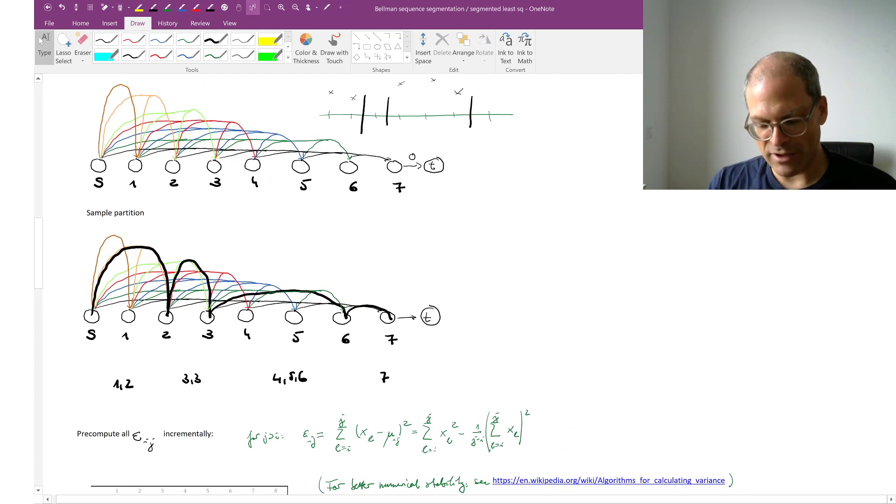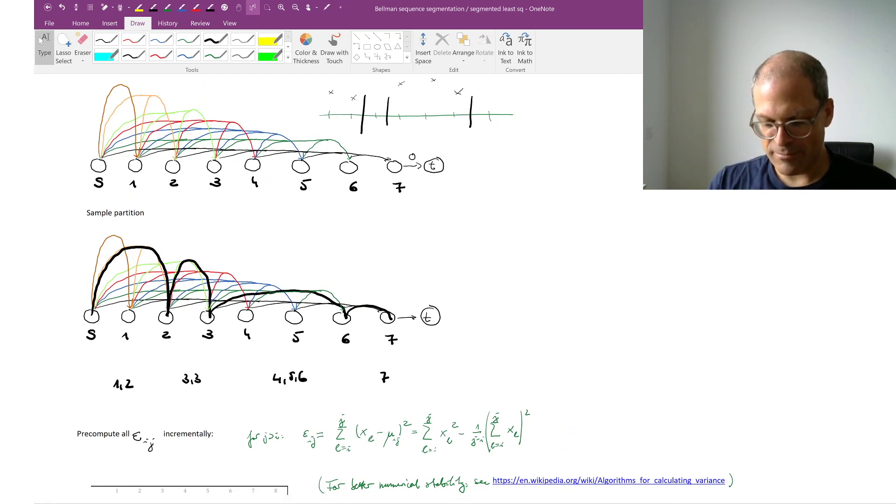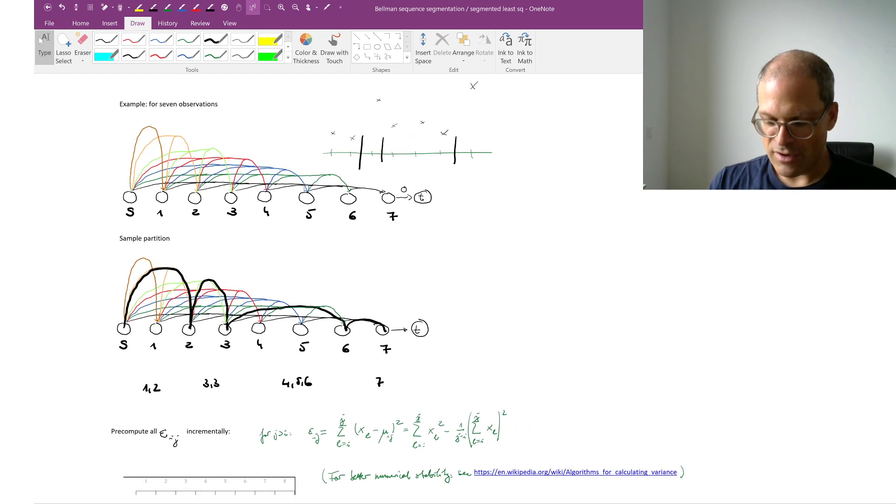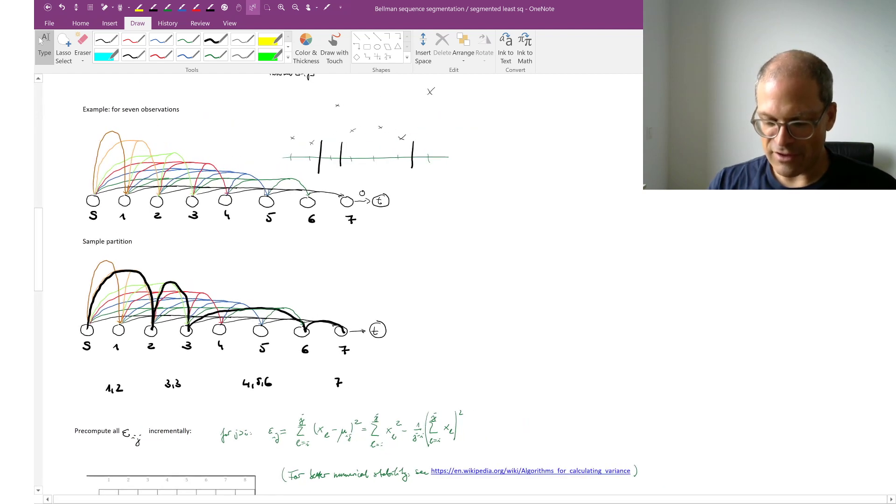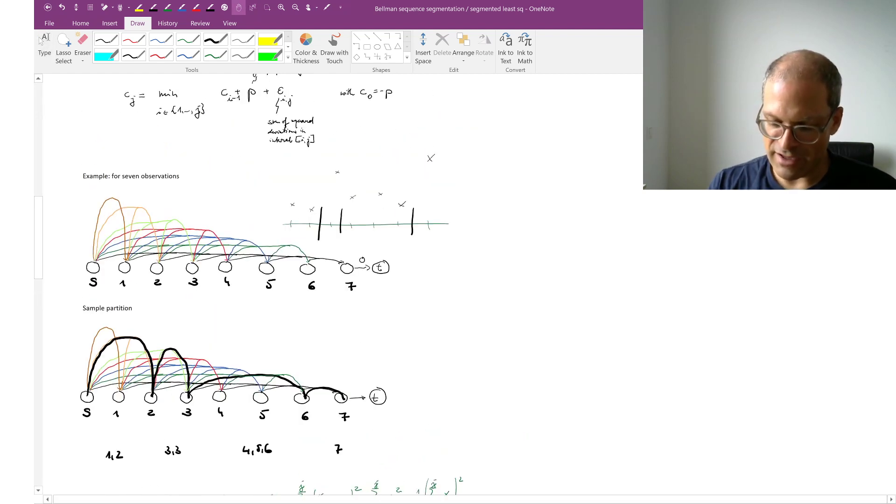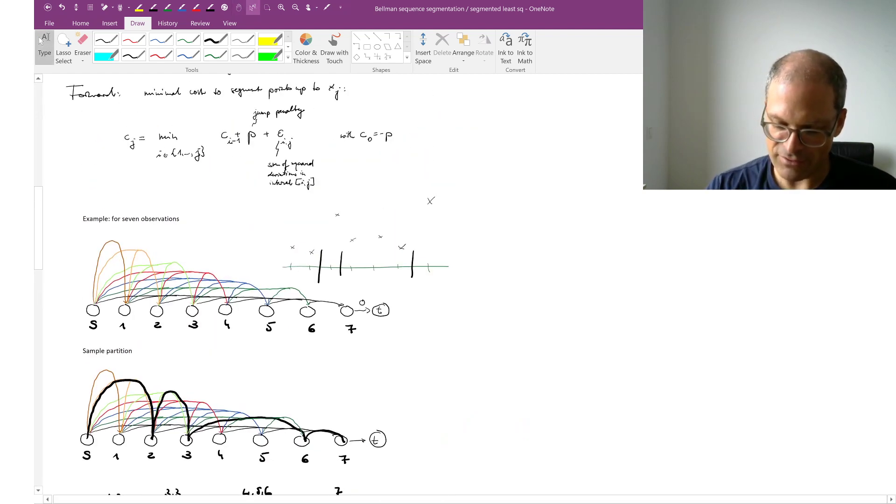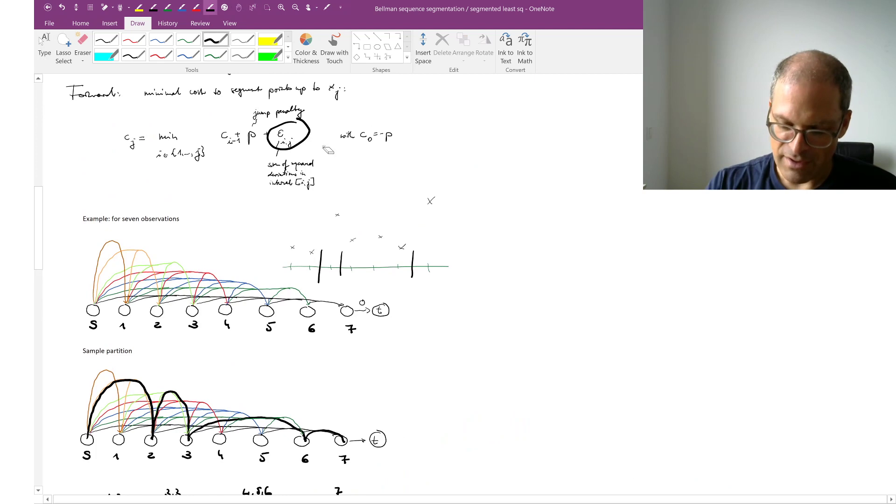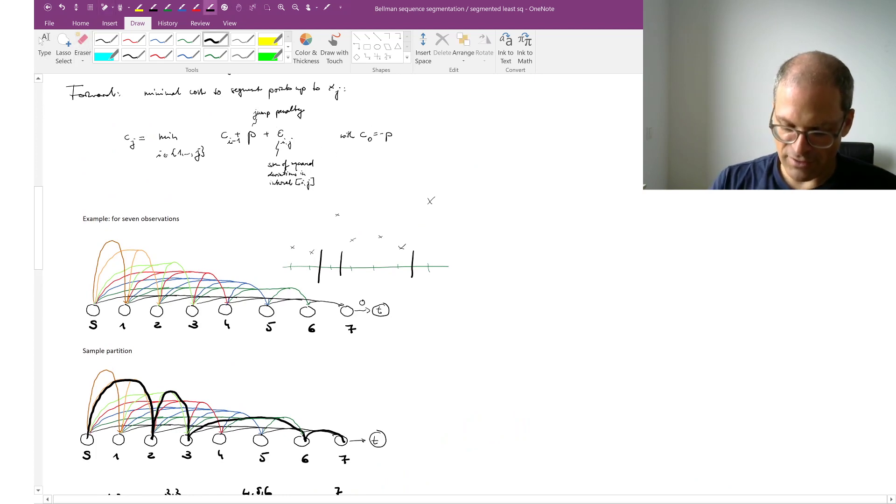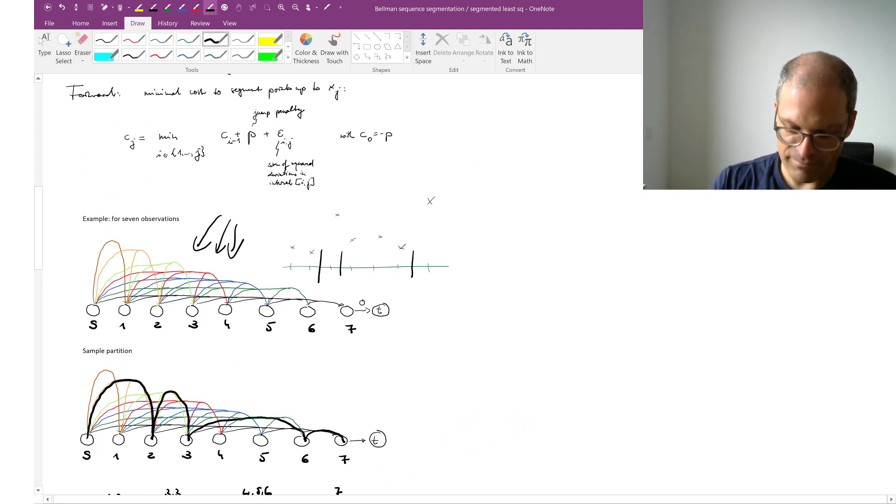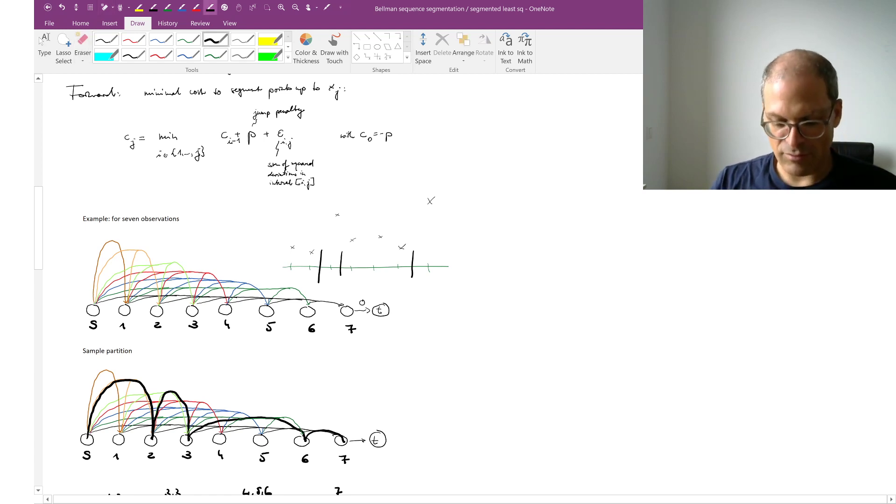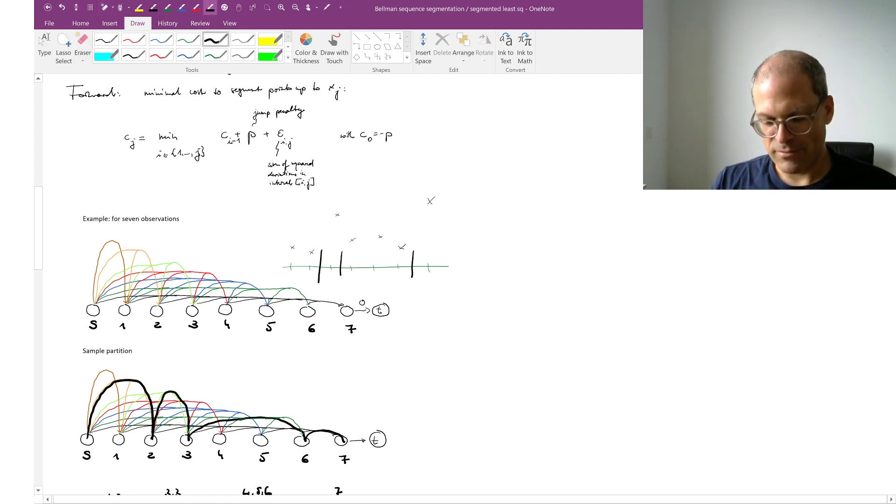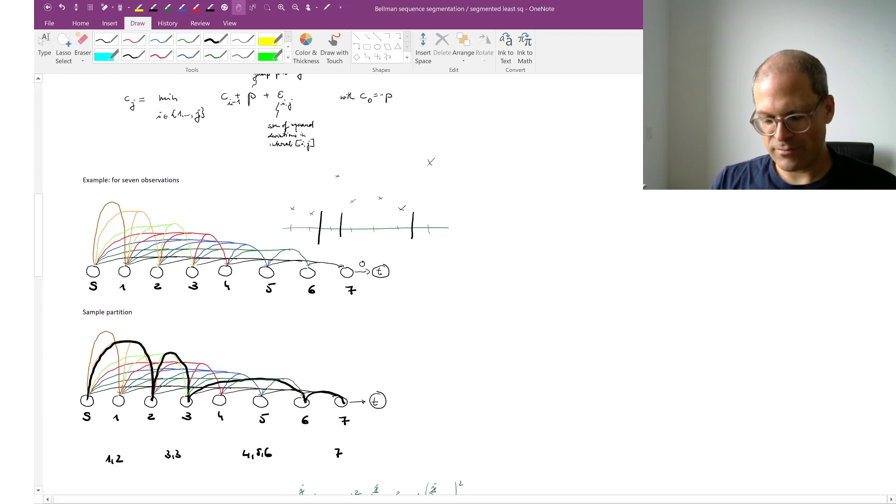So we're really only looking for a shortest path. The only thing that we need is now all these edge costs Eij. Those are the costs of the many edges that you see here. And it will be useful to pre-compute them.